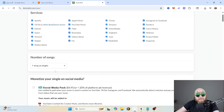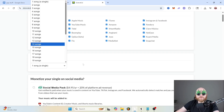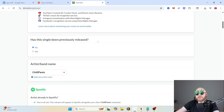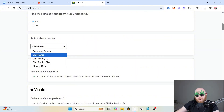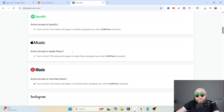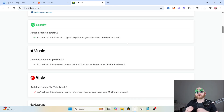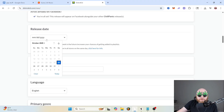The very first field is the number of songs. If you're doing an album, you would do multiple songs; for this instance, we're just doing one song. Has the single been previously released? Probably not. Then you can select an artist or band name. Once you release your first song, you're going to automatically have a profile created for you across Spotify, Apple Music, and all the other distribution platforms. Then you can choose your release date.